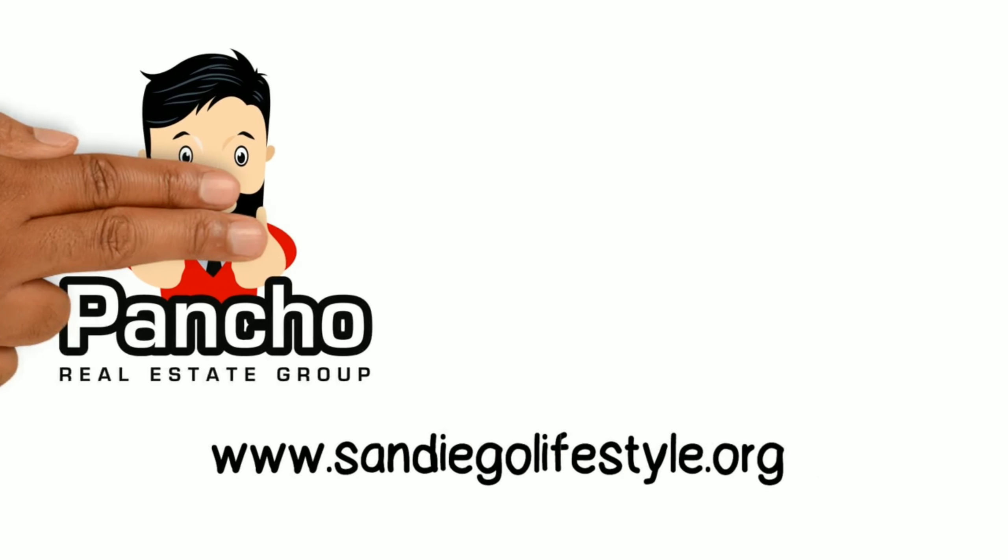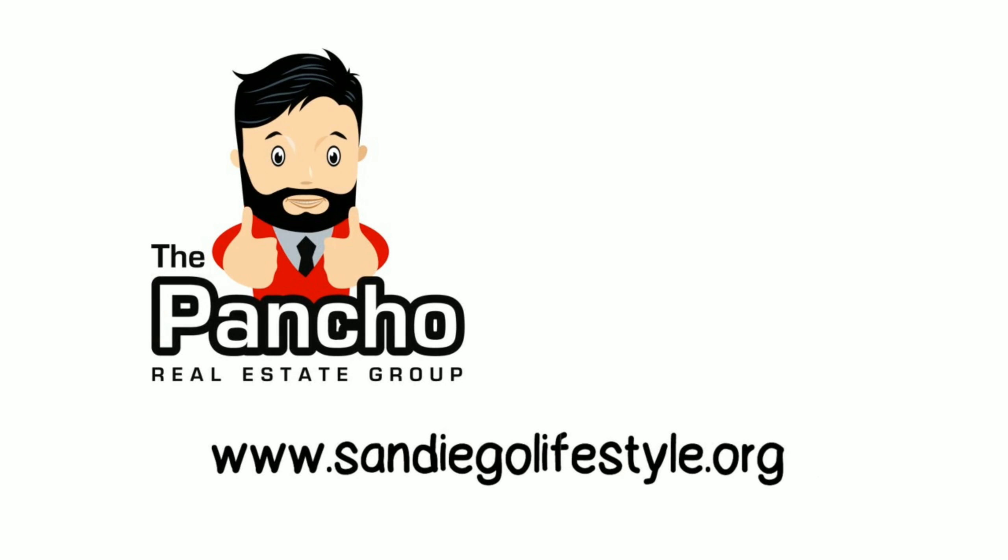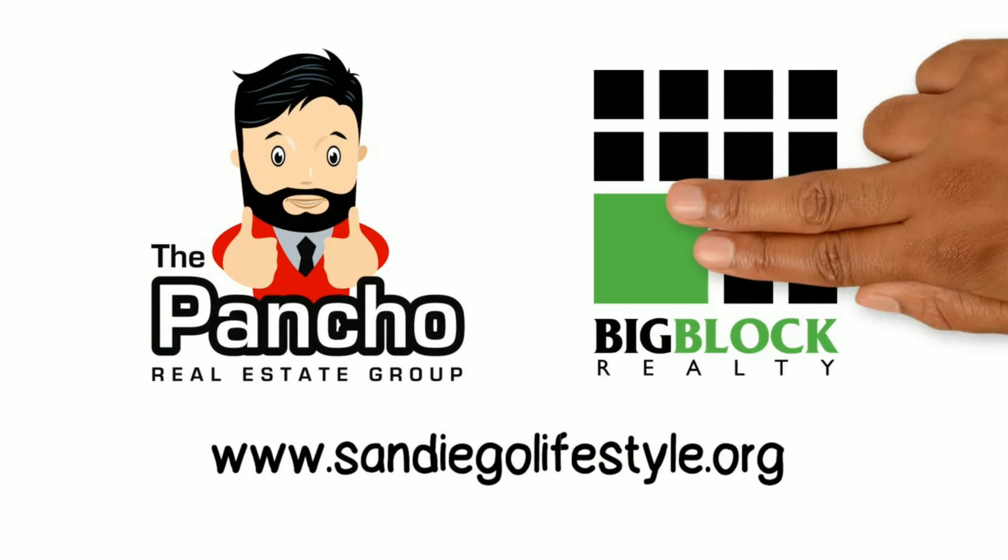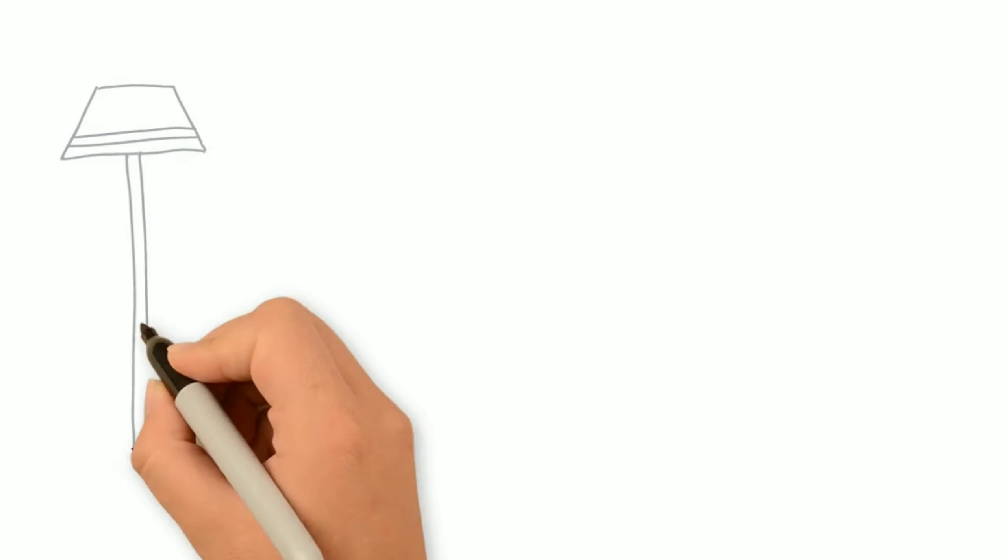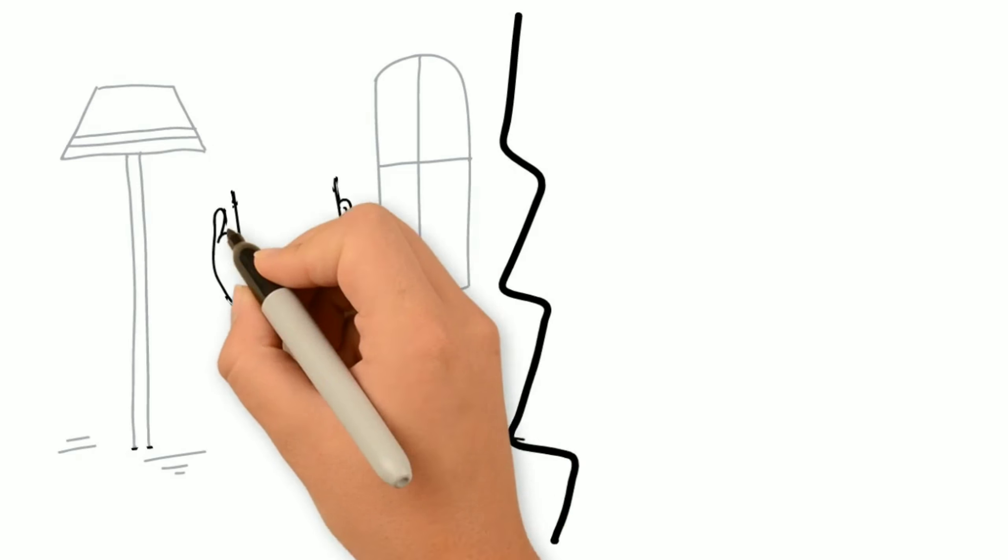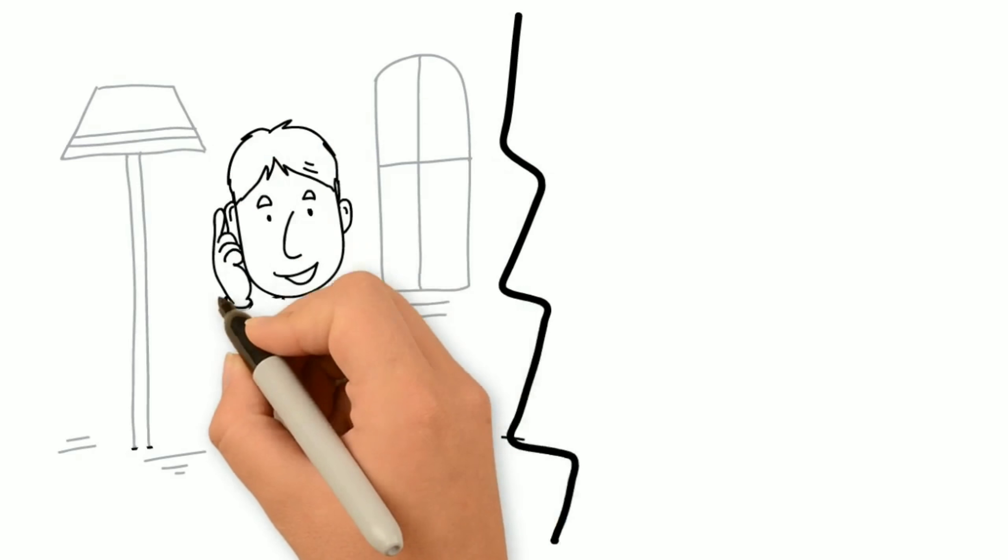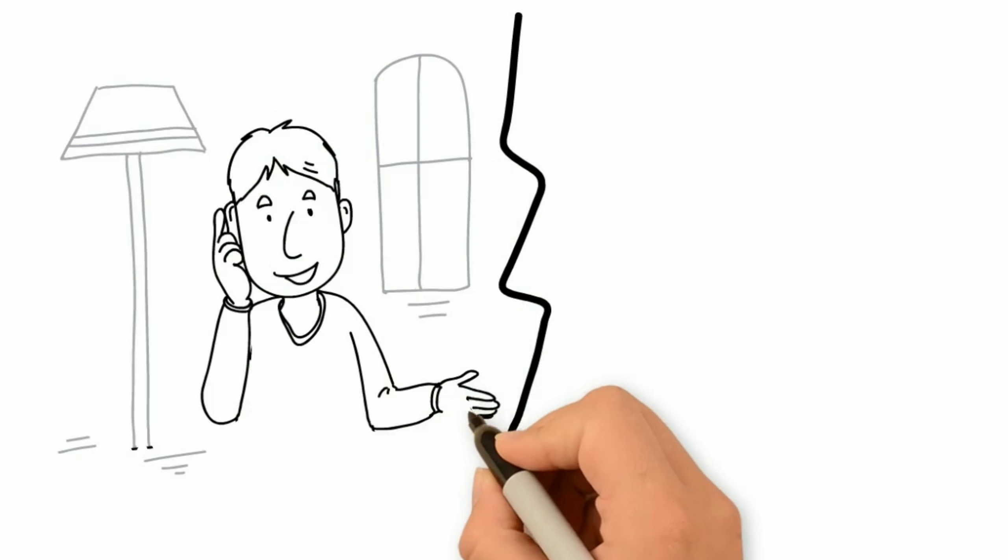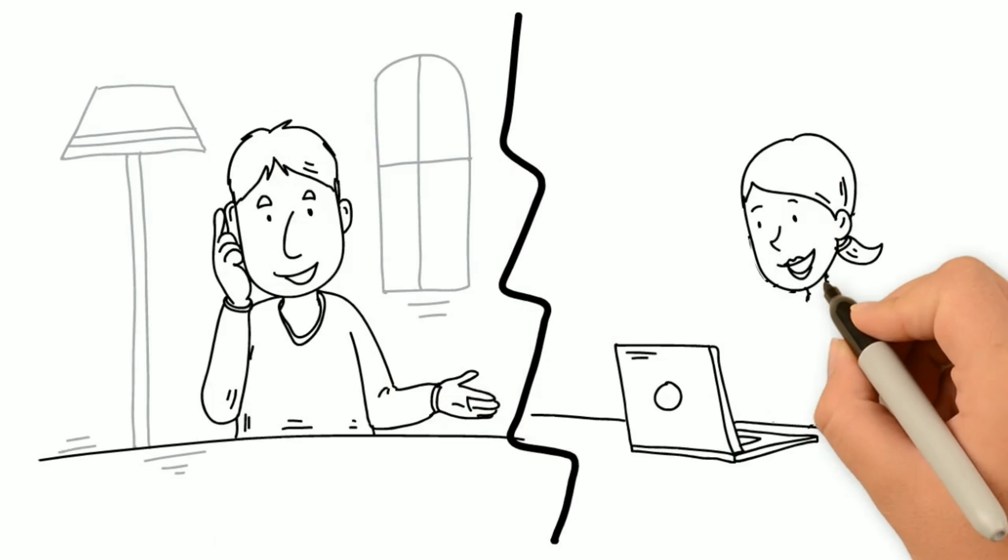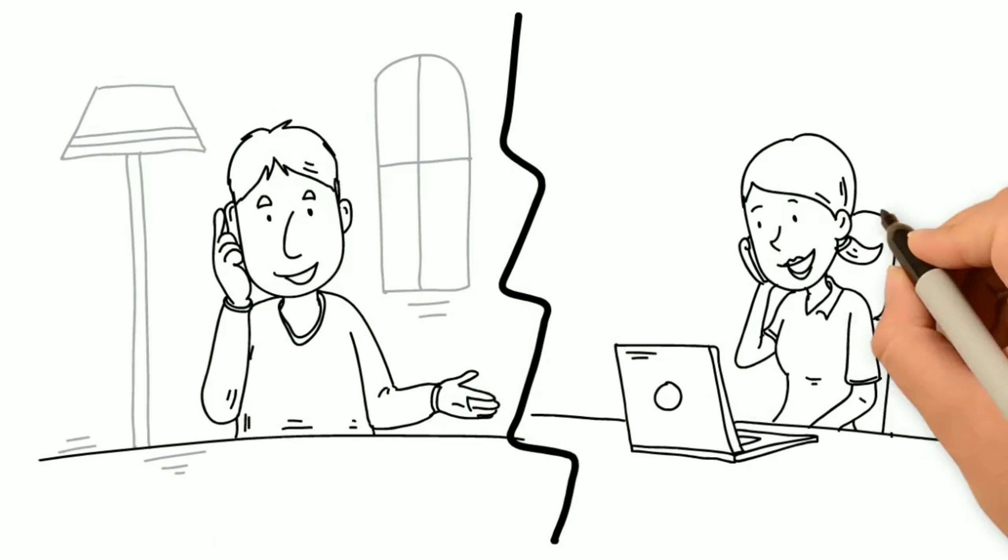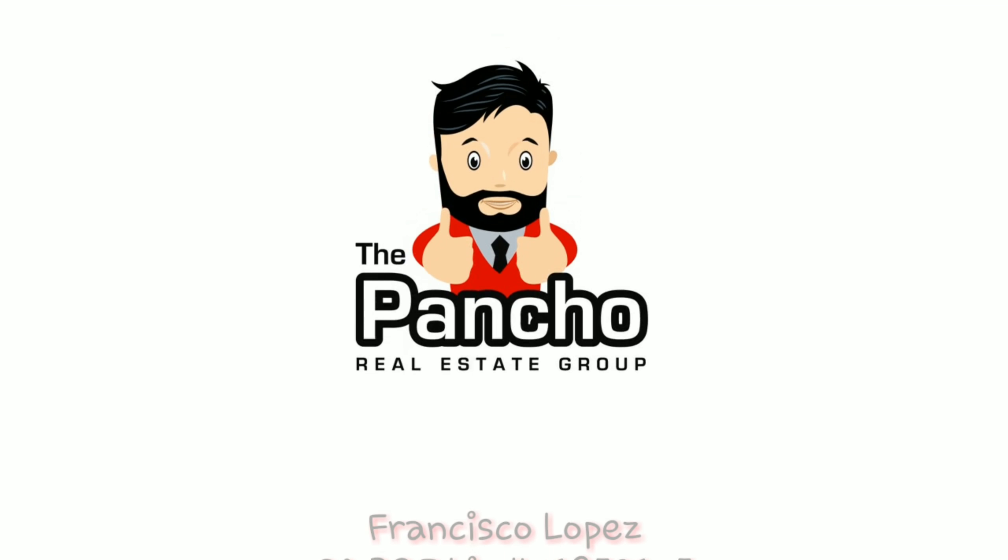I'm Francisco Lopez from the Poncho Real Estate Group, powered by Big Block Realty. Set an appointment today to learn more about these and other ways we can sell your home for the highest price and in the fastest time.